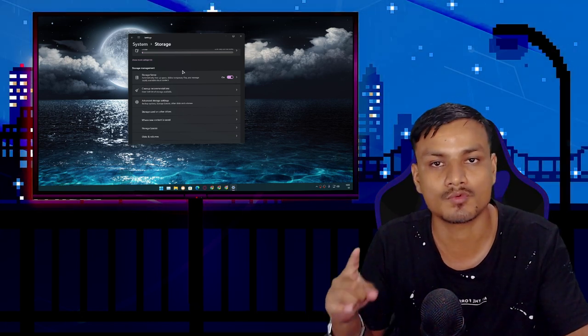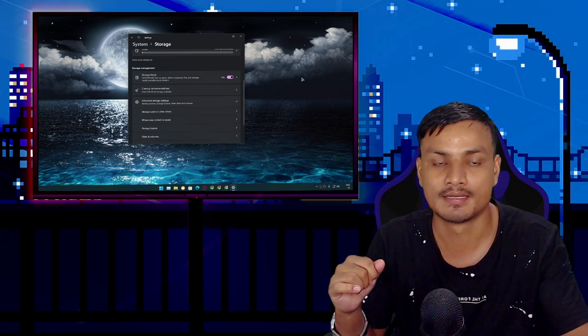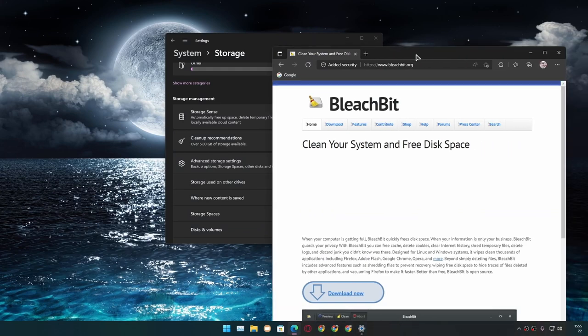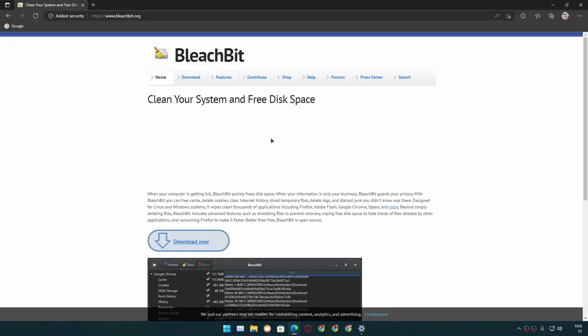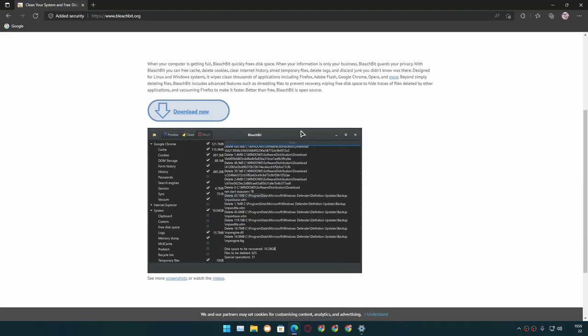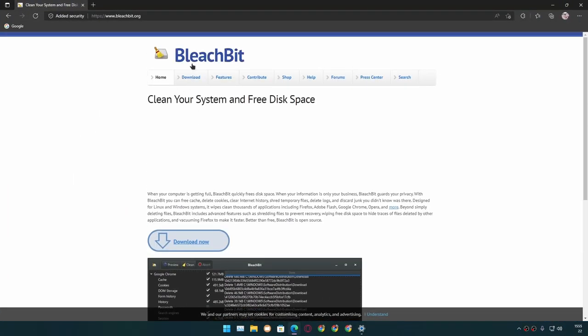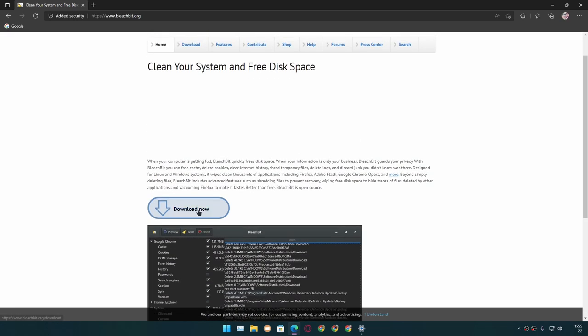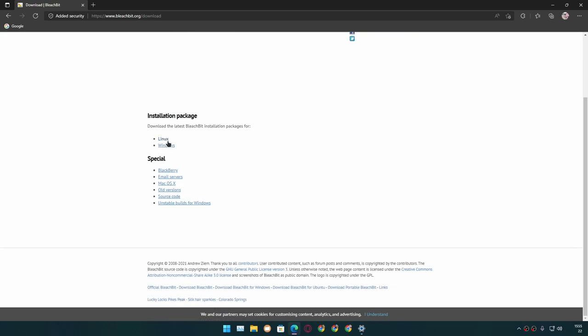Yes, this is the perfect application for that. This is called BleachBit. This is an open source program. It is absolutely free. If you click on Download, you can download it for Linux and Windows.